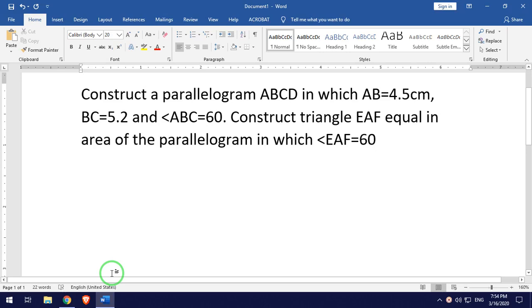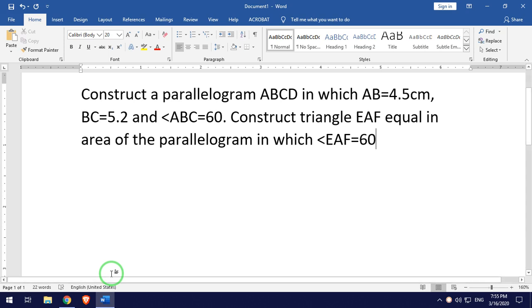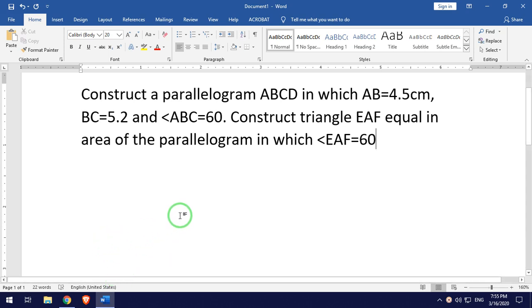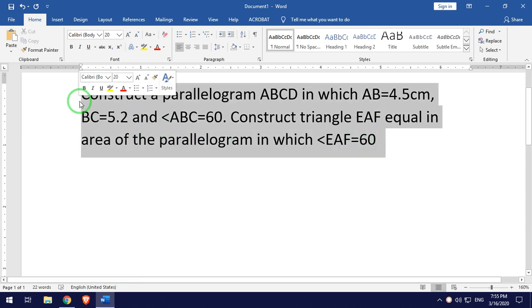Namaste. Today we are going to look at mathematics construction 2, Class 10. We will solve a question from SCE construction 2.